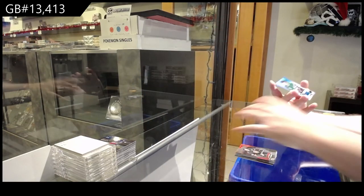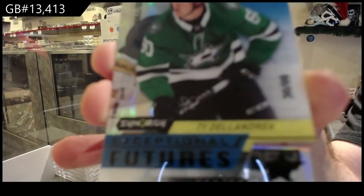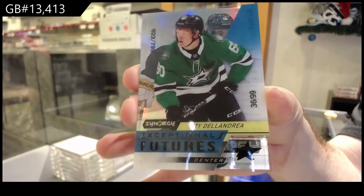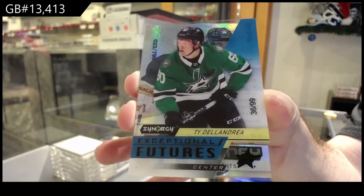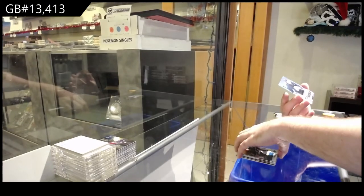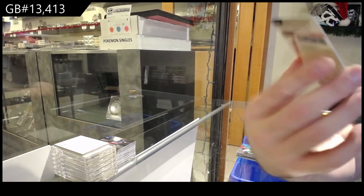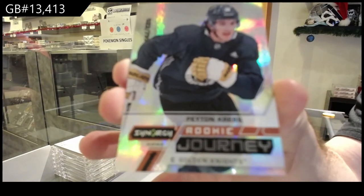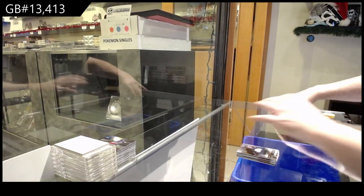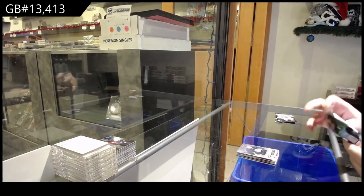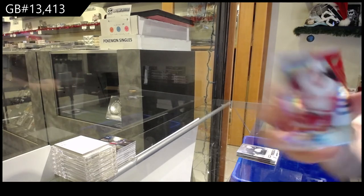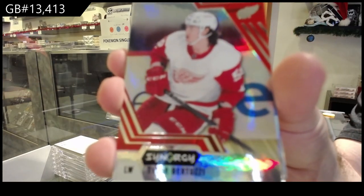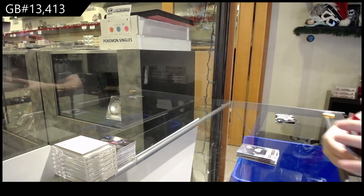We've got a Mark Stone Red for the Vegas Golden Knights. Dallas Stars, 99 Ty Dellandrea. Ty Dellandrea. And we've got a Peyton Kreps, 799 Rookie Journey for the Vegas Golden Knights. Bertuzzi Red for the Red Wings.